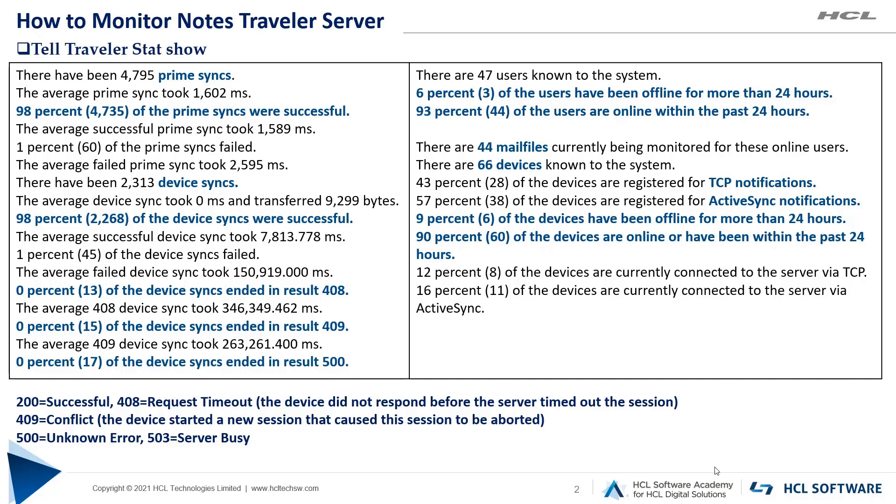The more important part you should focus on in this output is the percentage of prime sync and device sync that was successful on the server. This output is so detailed that it gives the average time it took for these things. You can refer to the sample output displayed on the screen. Your prime sync, that is sync between Traveler server to mail server, and device syncs, that is sync between device to Traveler server, should not fall drastically. It should always be 95% and above.